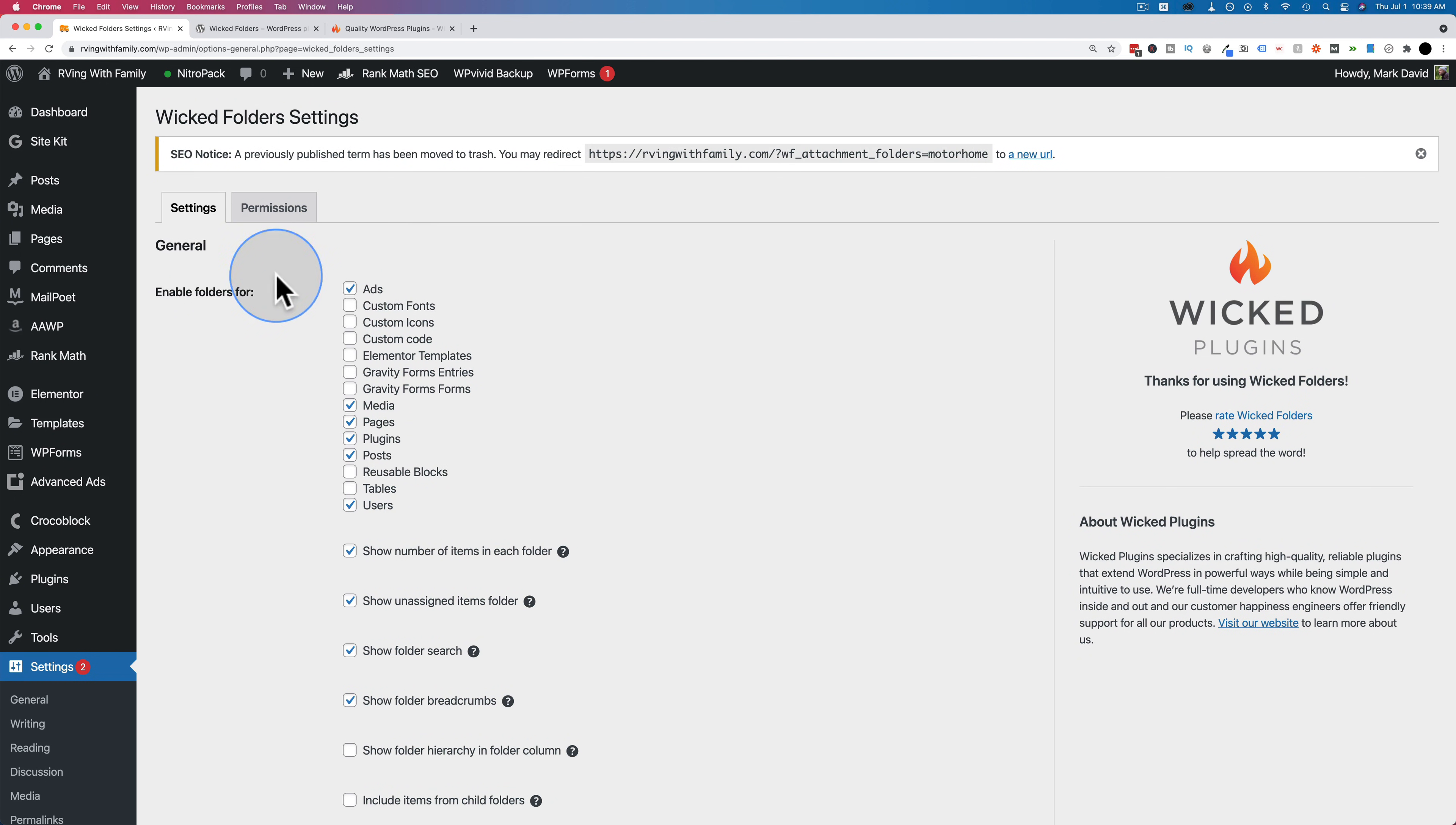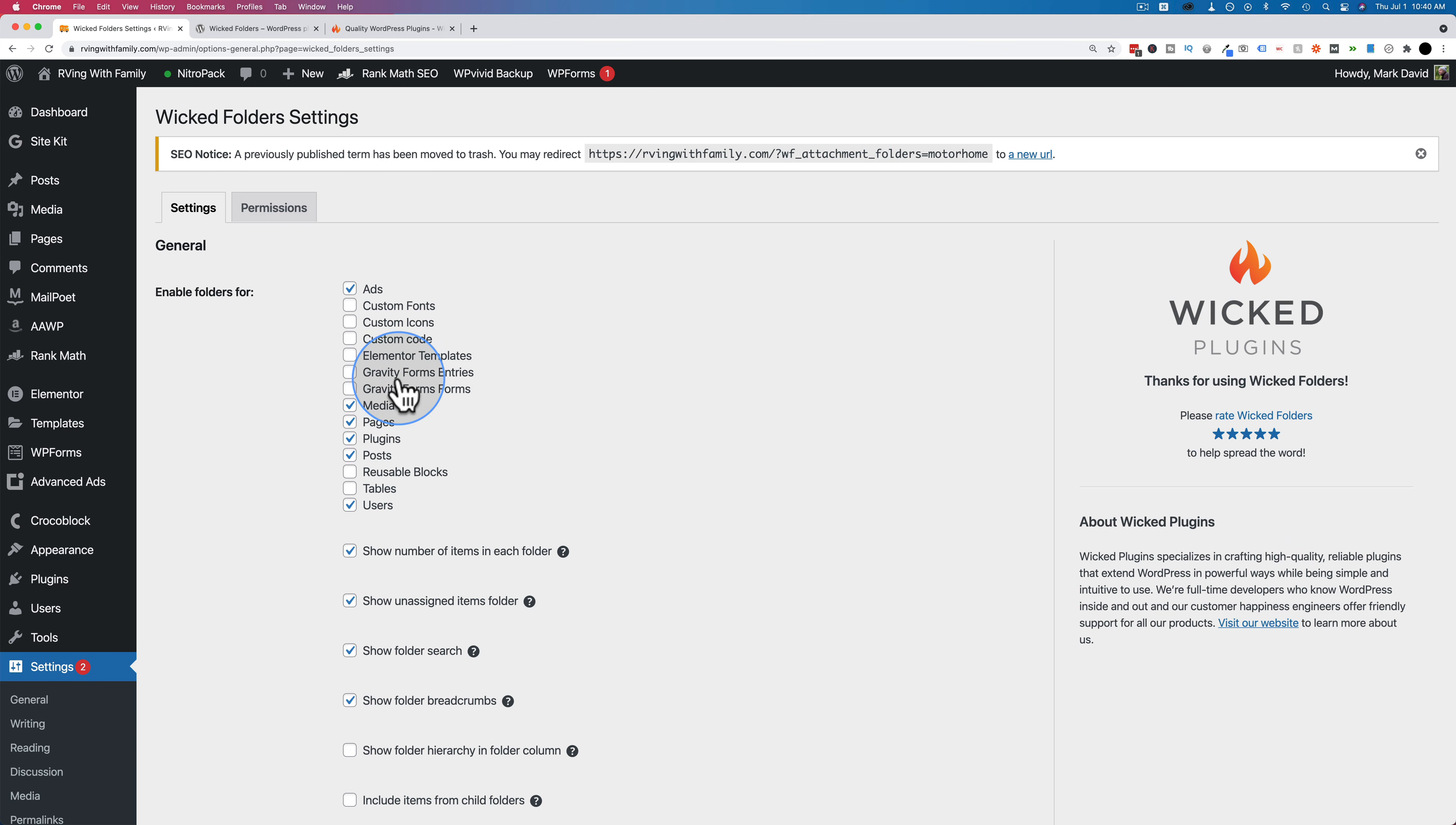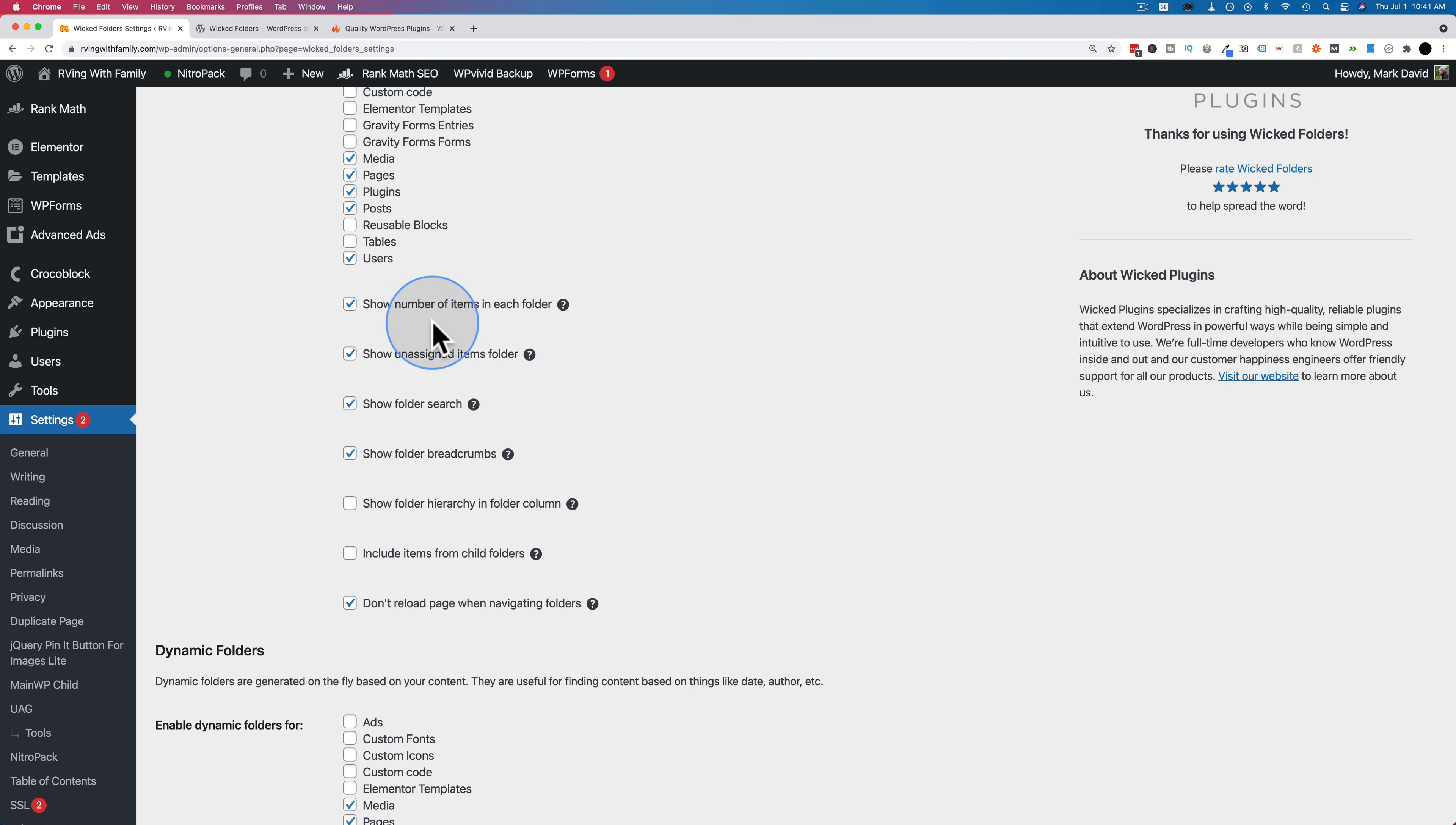Let's talk about enabling folders. You can enable folders on any types of pages that have a WordPress default admin dashboard. For example, media, pages, plugins, posts. Those are common on every WordPress site. If you have Elementor installed, you'll see custom fonts, icons, code, and Elementor templates. Those just appeared in this list because I have Elementor installed. I also have advanced ads installed, and that added a checkbox for the ads. There's also gravity form entries and gravity forms. This is programmed right into the plugin. The creator had to program gravity forms in as well as tables from table press.